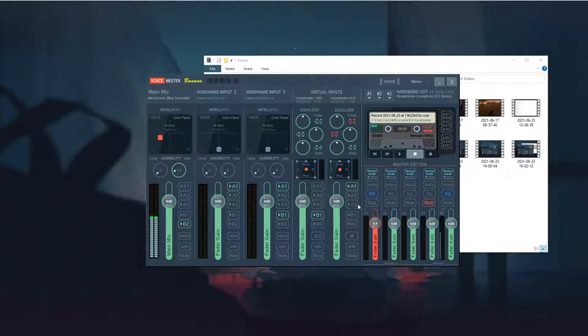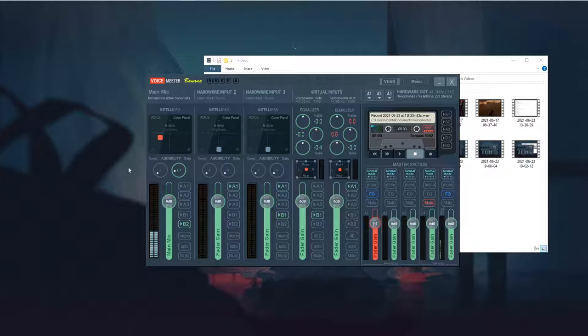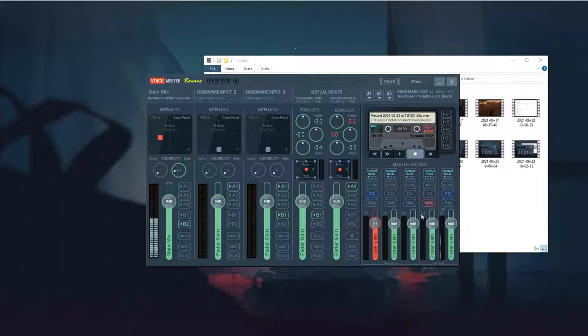So what you're going to want to do is mute this, so click off of B1 here, and then select this to B2, just to be careful about things, and then mute B1, which you can tell is B1 because it says B1 right there.